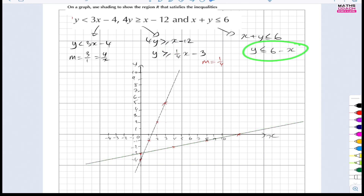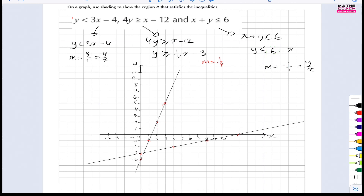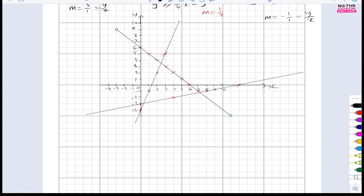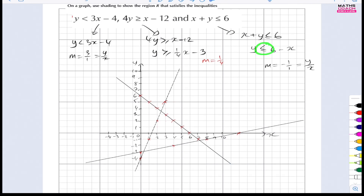For the last one, y is less than or equal to 6 minus x: gradient is minus 1, so minus 1 over 1 — a negative gradient going down. Starting on the y-intercept of 6, go 1 across and 1 down repeatedly. Rule the line through both ways. It's going to be a solid line because it's less than or equal to — inclusive.